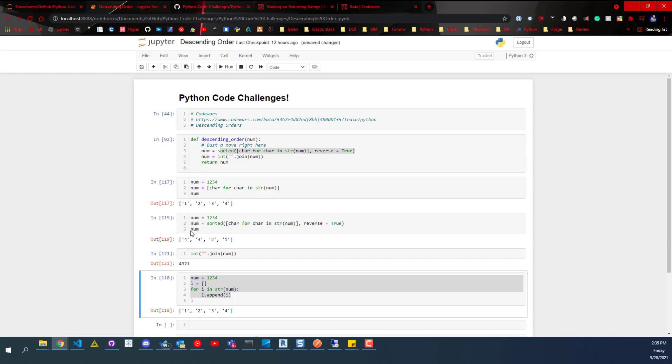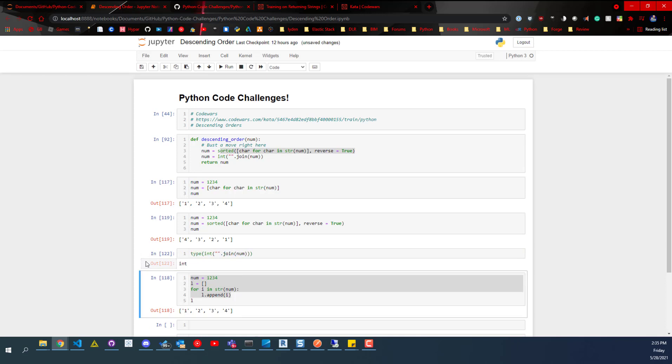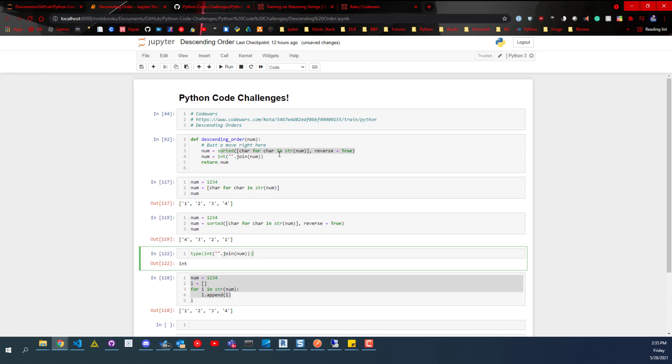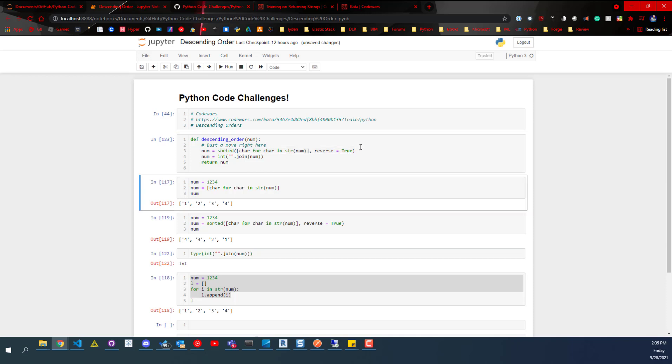And then what we can do from there is we can just do int. And now let's say integer. And so if we check the type of that, we can see it's an integer. So that's really it. It returns that variable in reverse order, or descending order.